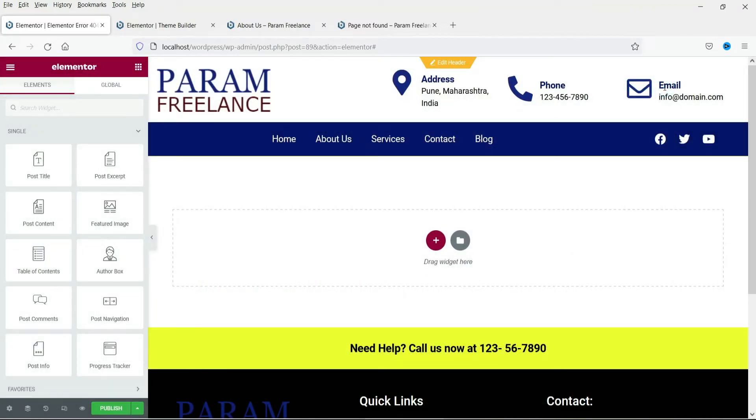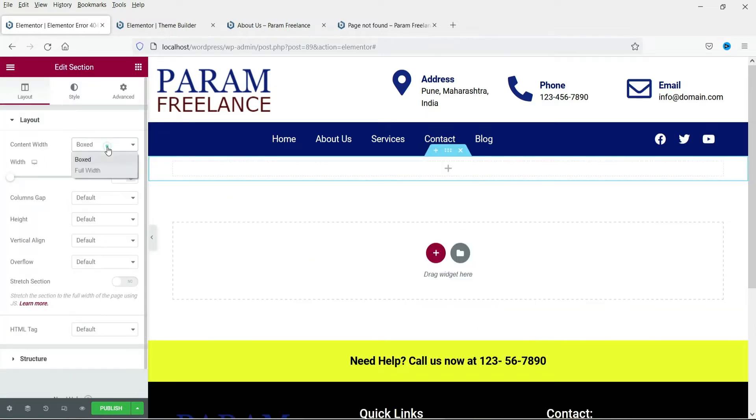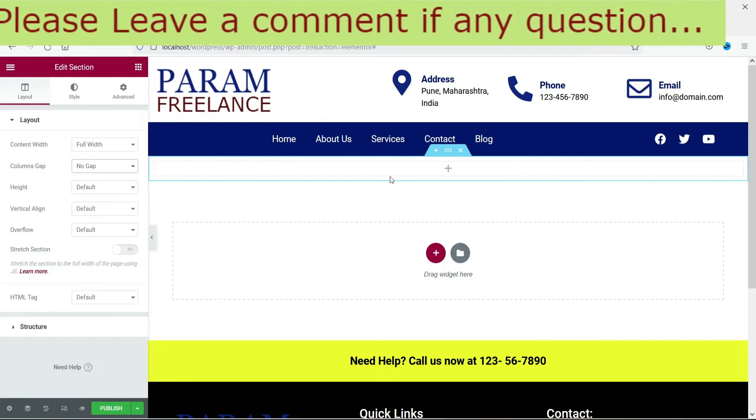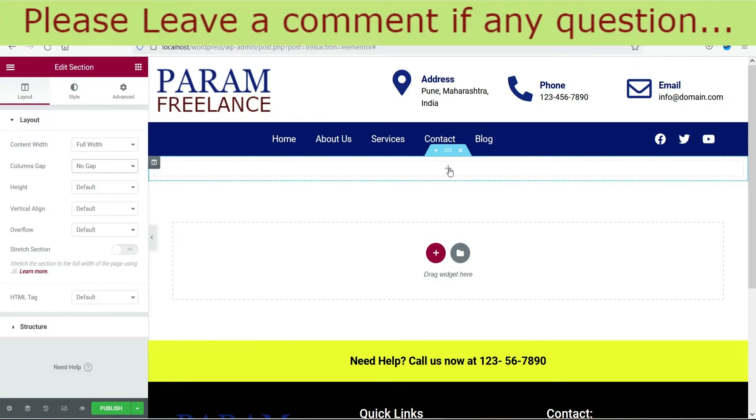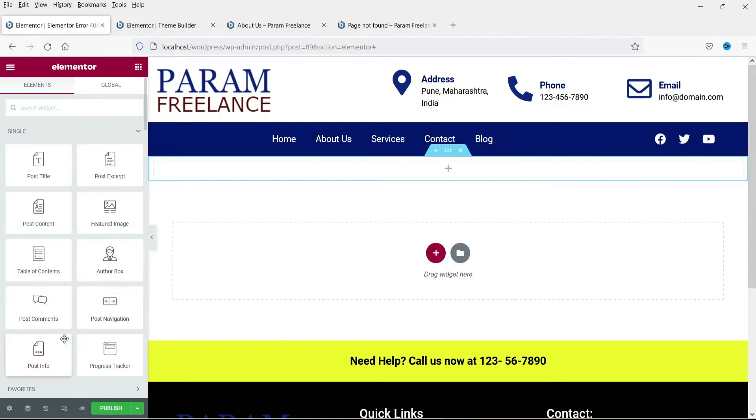Now we are going to create the template manually. So let's click on the plus sign and select the single column section. Now let's make it full width. No gap. We are going to add an image here. So click on the plus sign and get the image.